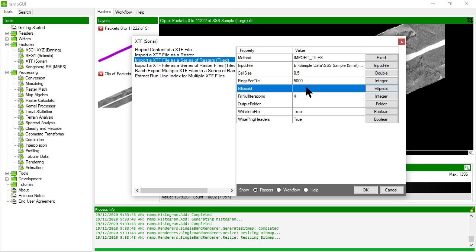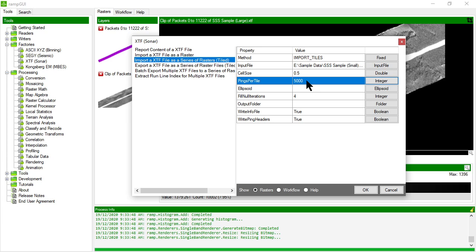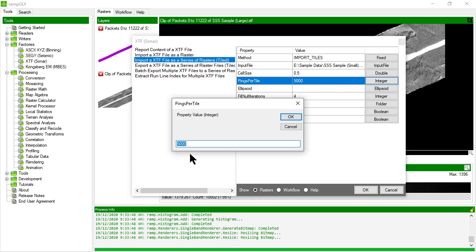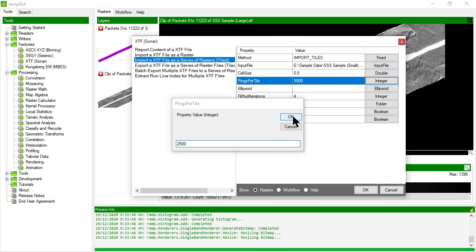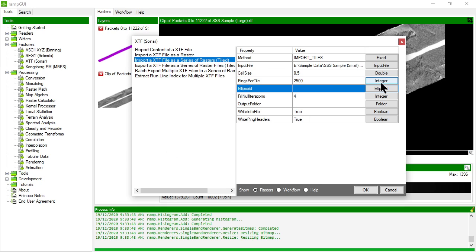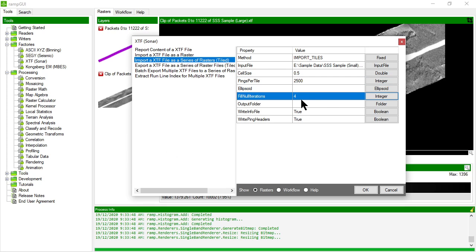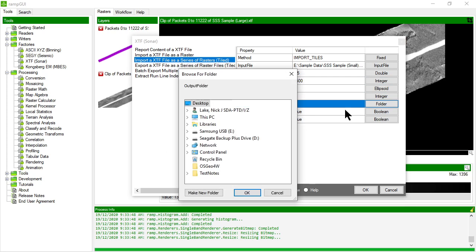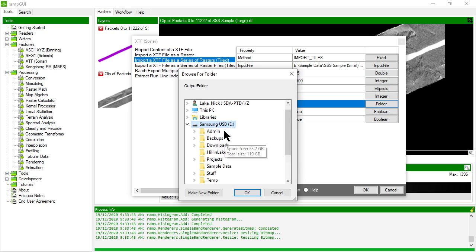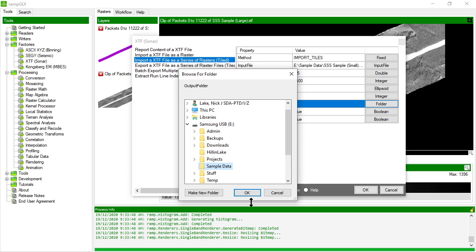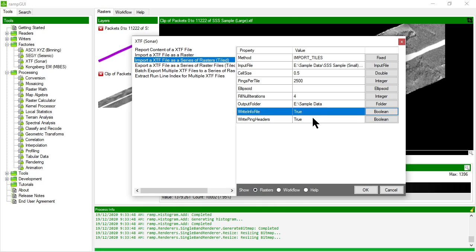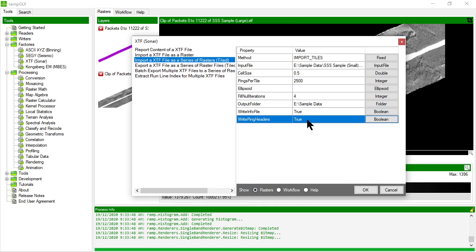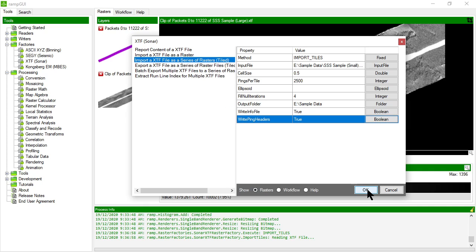Let's choose a smaller XTF file for speed of processing. Cell size 0.5, pings per tile is going to be 5000, let's make that 2500 pings per tile. We don't need an ellipsoid. Let's choose the output folder, it's going to be my sample data area, and we're going to say write info file and write ping headers. Let's see what this does.